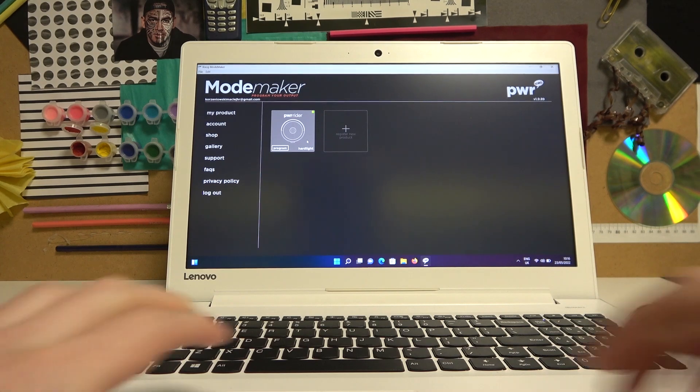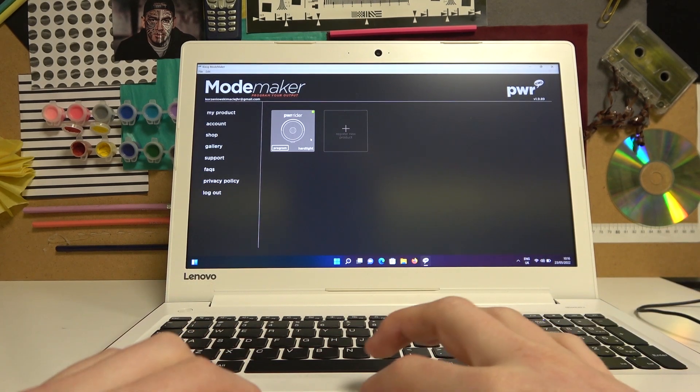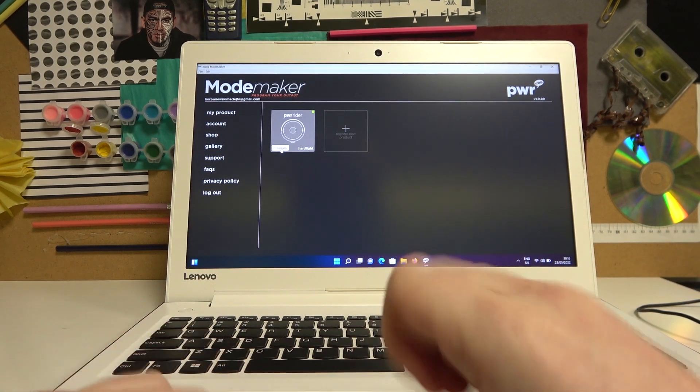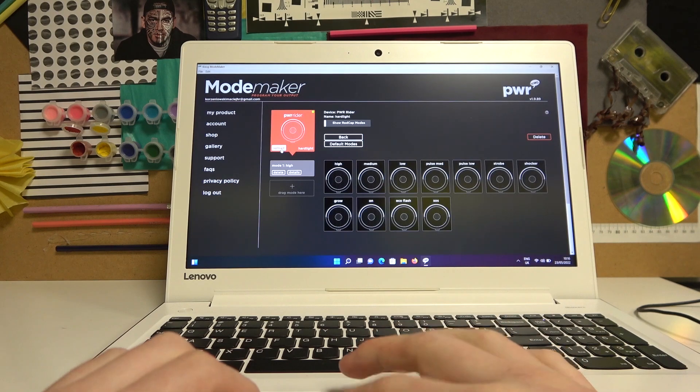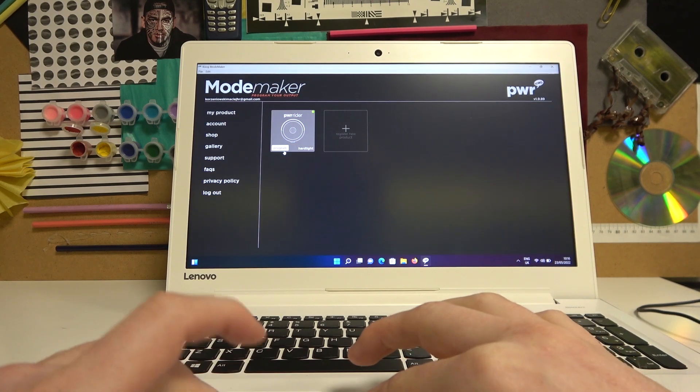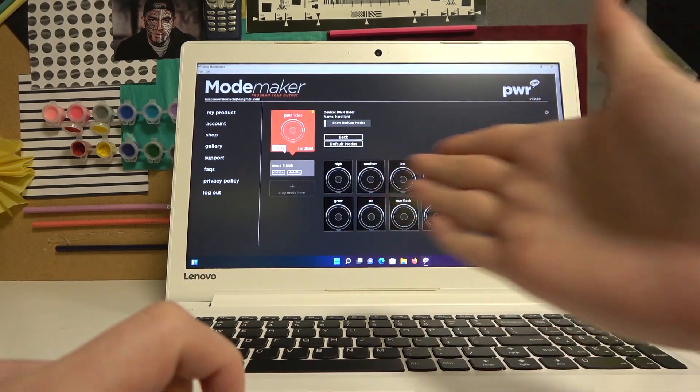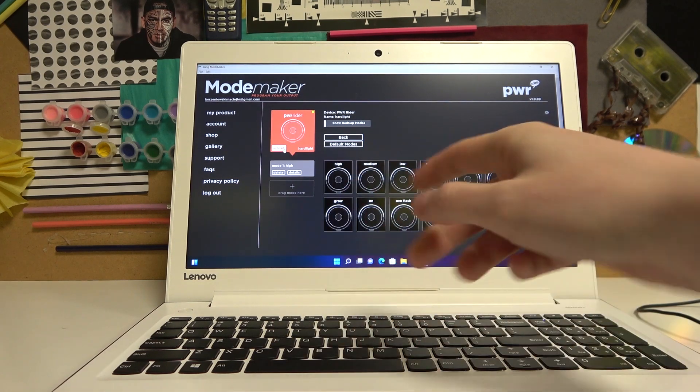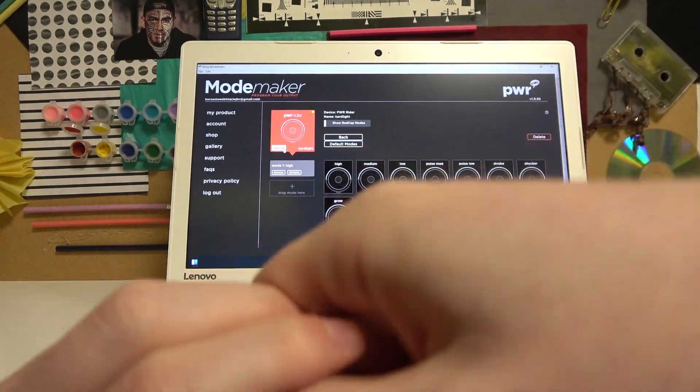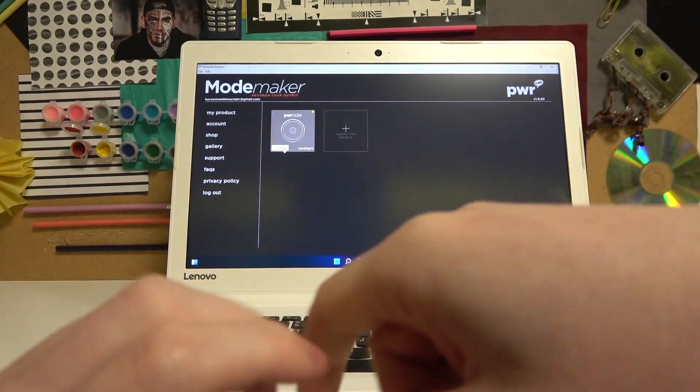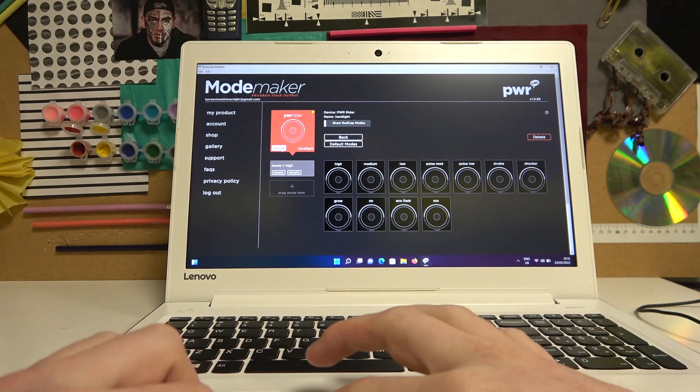Now the device will be connected. Click on the program button and you'll be able to use any of the settings by dragging them to the drag mode area. Then click on the upload button.